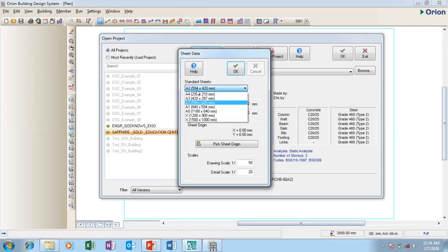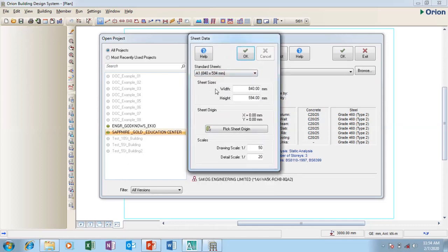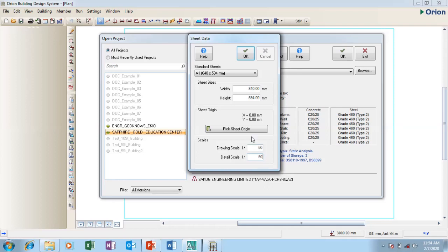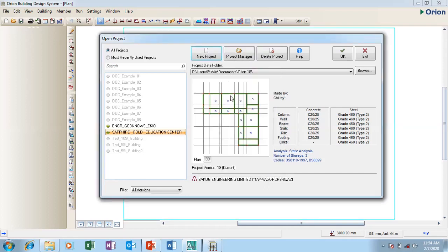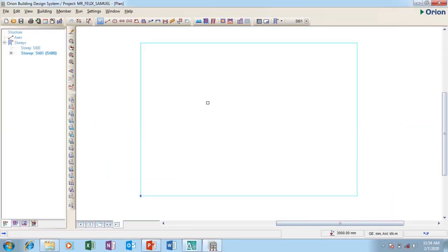This is my sheets. I'm going to say I'm using A1 for my design. You can change it later. If you look at the bottom at the scale, drawing scale is 1 to 50. I'm good with that, but detailing scale is 1 to 20. I don't like it. I'm going to change it to 1 to 50. You can change yours or leave it at 1 to 20. I'm going to say okay.